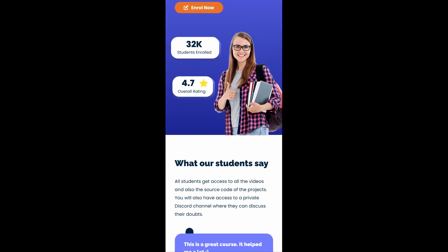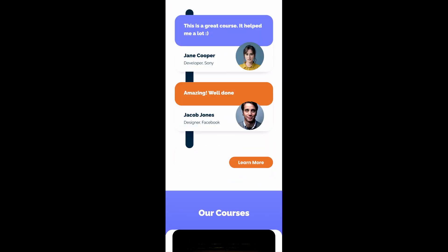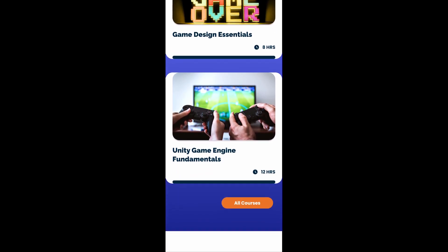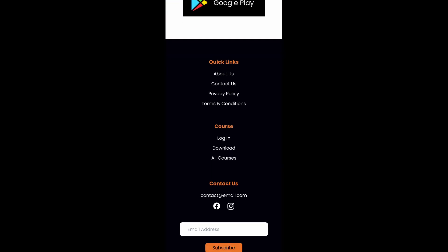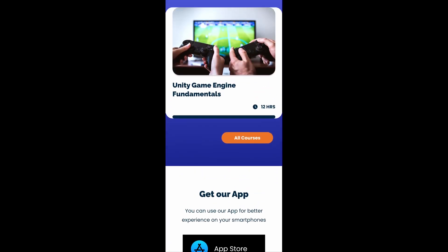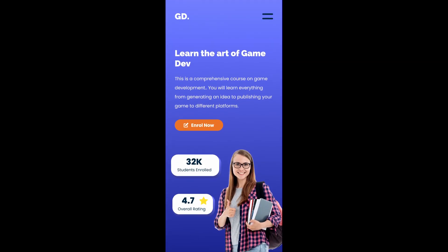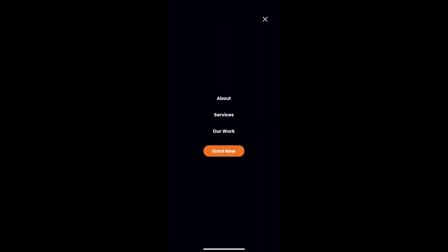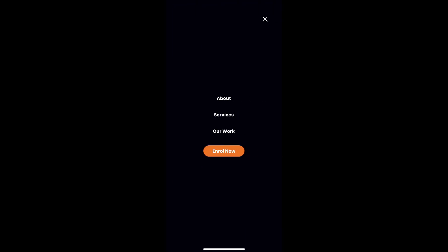Lastly, we have the mobile version. For mobile, the menu items are not displayed at the top — instead we have a menu icon, and clicking it reveals the mobile navigation menu. Clicking the close button hides it again.